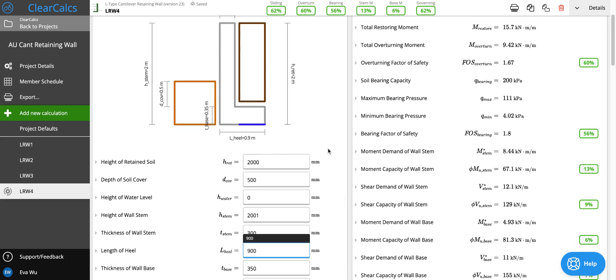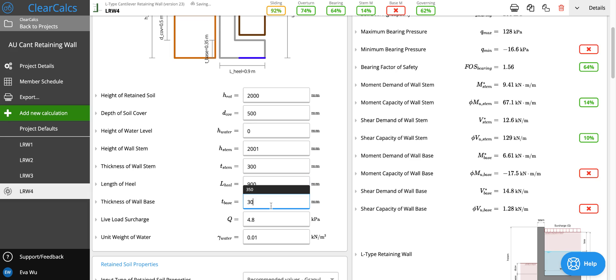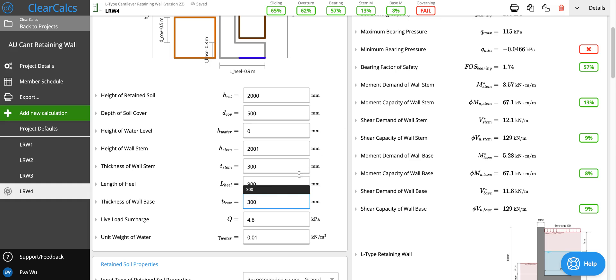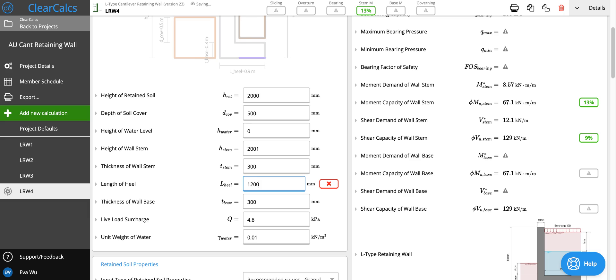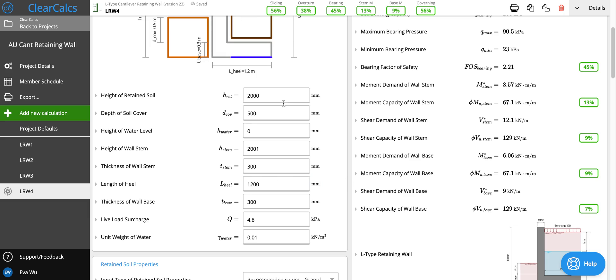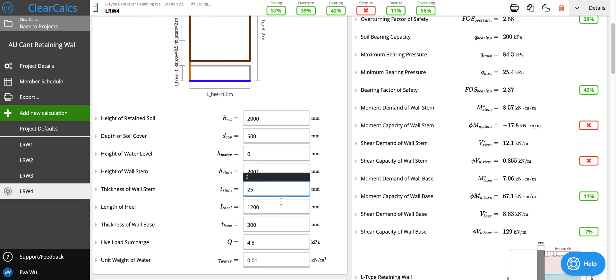And it seems that the thickness of the stem and wall also does not need to be this thick. You can see if 300 works. So if we reduce the thickness, we can increase the length of the heel to ensure that it passes. And then we can reduce the stem thickness to 50.